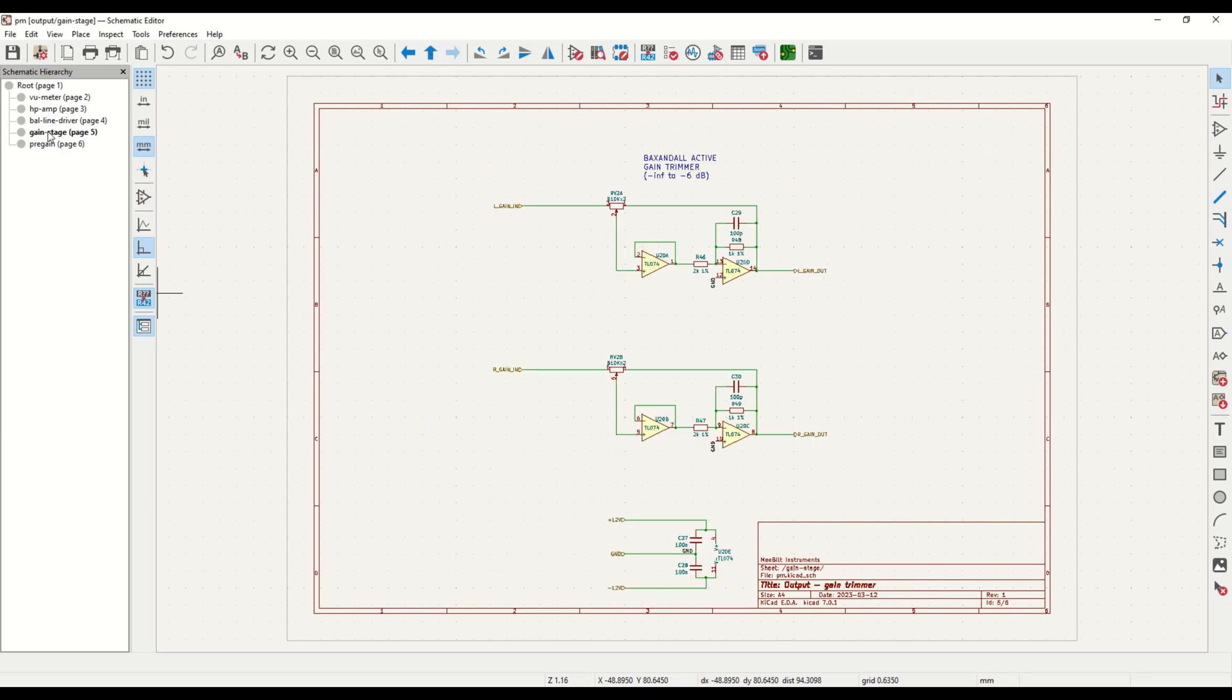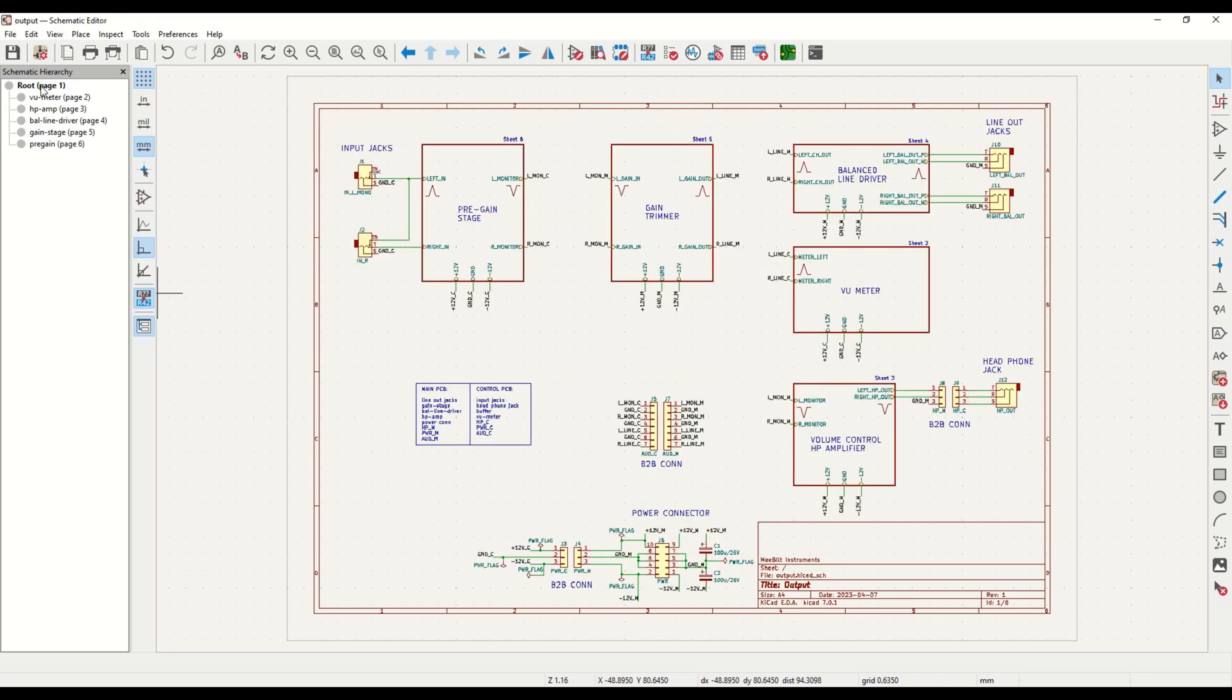The gain trimmer block also includes the same back-end volume control, and the output from that is routed to the VU-meter and to the balanced line driver outputs.